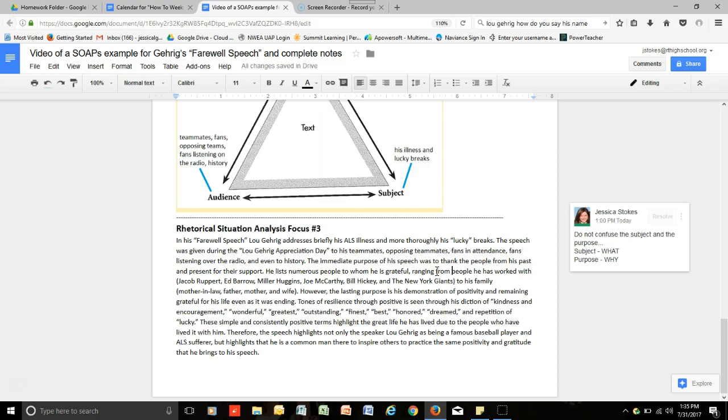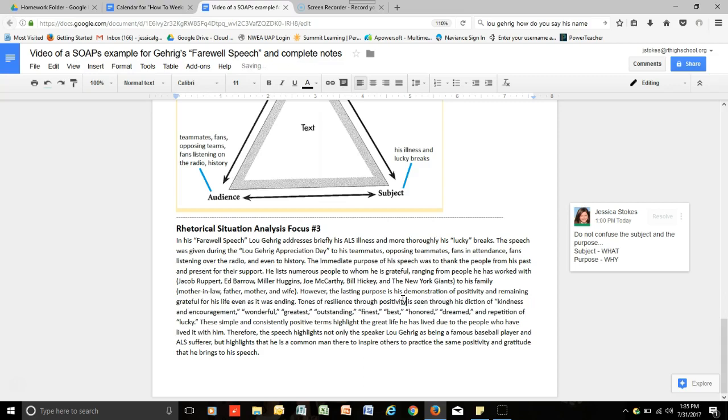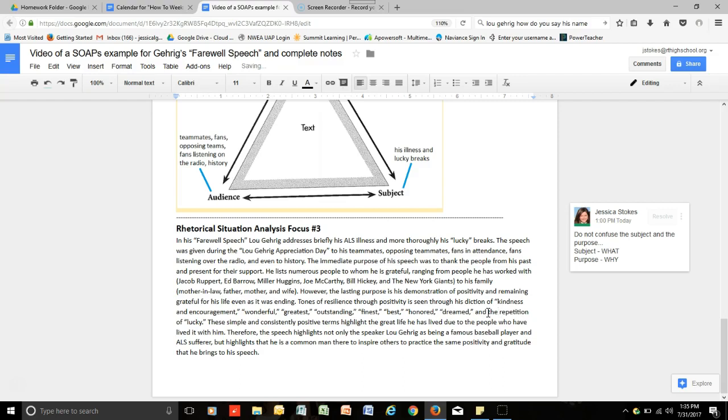The lasting purpose is his demonstration of positivity and remaining grateful for his life even as it was ending. Tones of resilience through positivity is seen through his diction of kindness and encouragement, wonderful, greatest, outstanding, finest, best, honored, dreamed, and the repetition of lucky. These simple and consistently positive terms highlight the great life he has lived due to the people who have lived it with him.